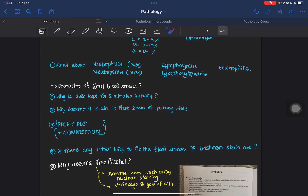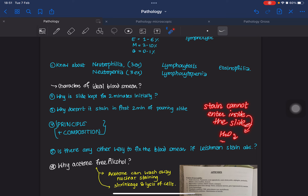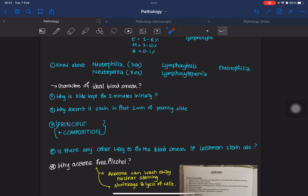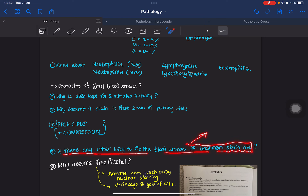Why does the slide not stain in the first two minutes of pouring the stain? Because it's just for fixation, and the stain cannot enter inside the slide at that point. Water is needed because it has a high dielectric constant, allowing easy ionization — so buffered or distilled water is required. You also need to know the principle and composition of the Leishman stain. If the Leishman stain is absent, we can fix the blood smear using methyl alcohol.